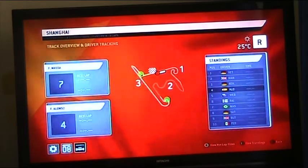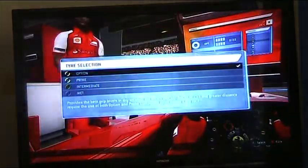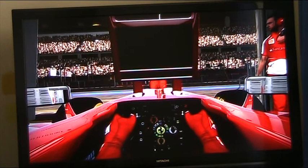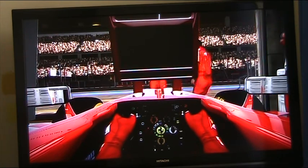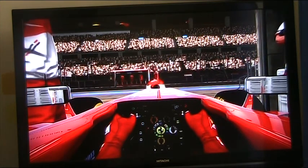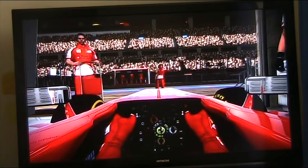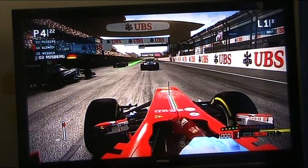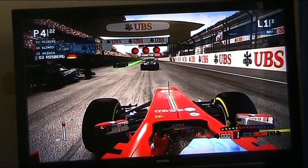Fernando Alonso starting in fourth place, Massa in seventh. We've got the options on tyres. Vettel on the front row with Hamilton. By the way guys, the noise that you're hearing sounds like a trump but it's not — it's my chair when I'm moving on it.